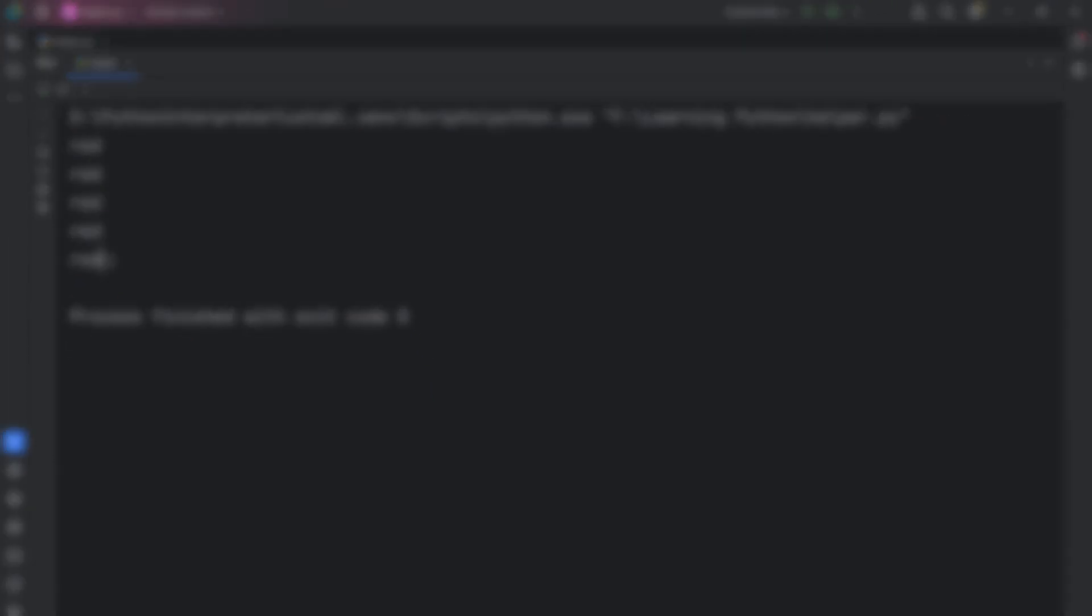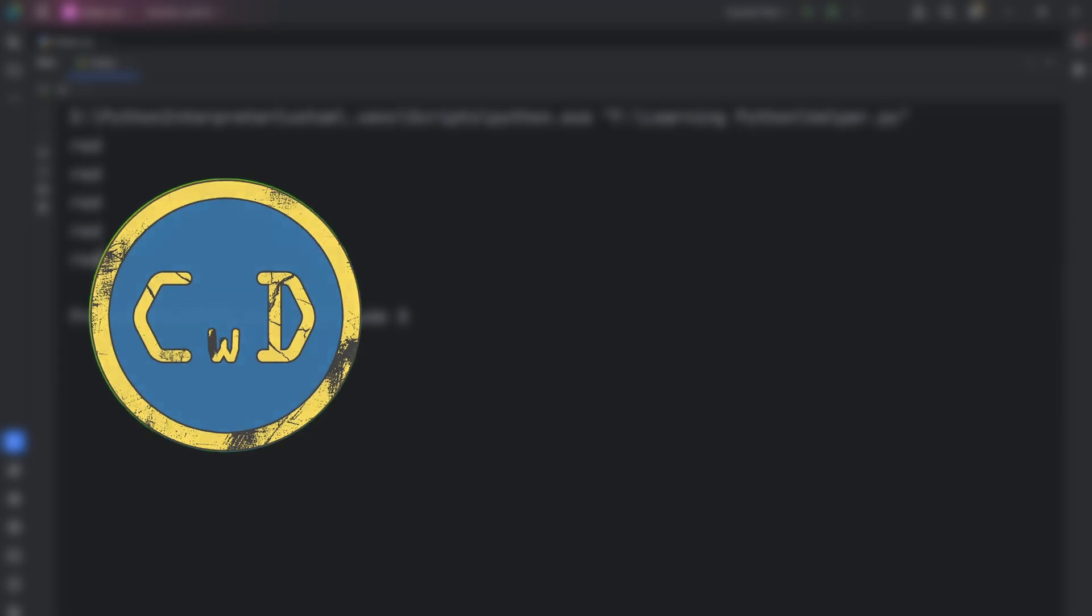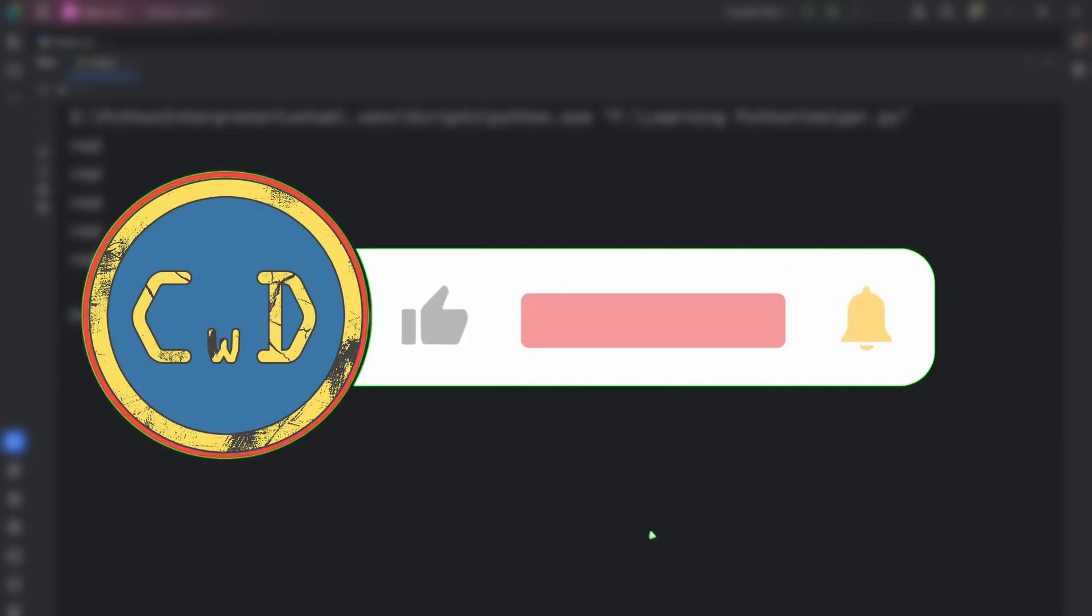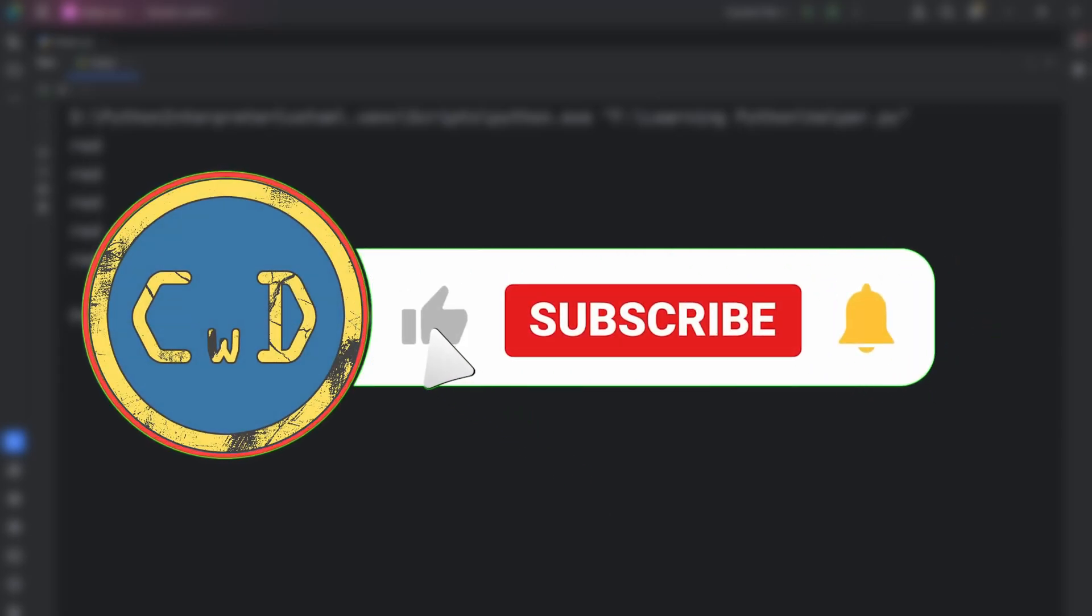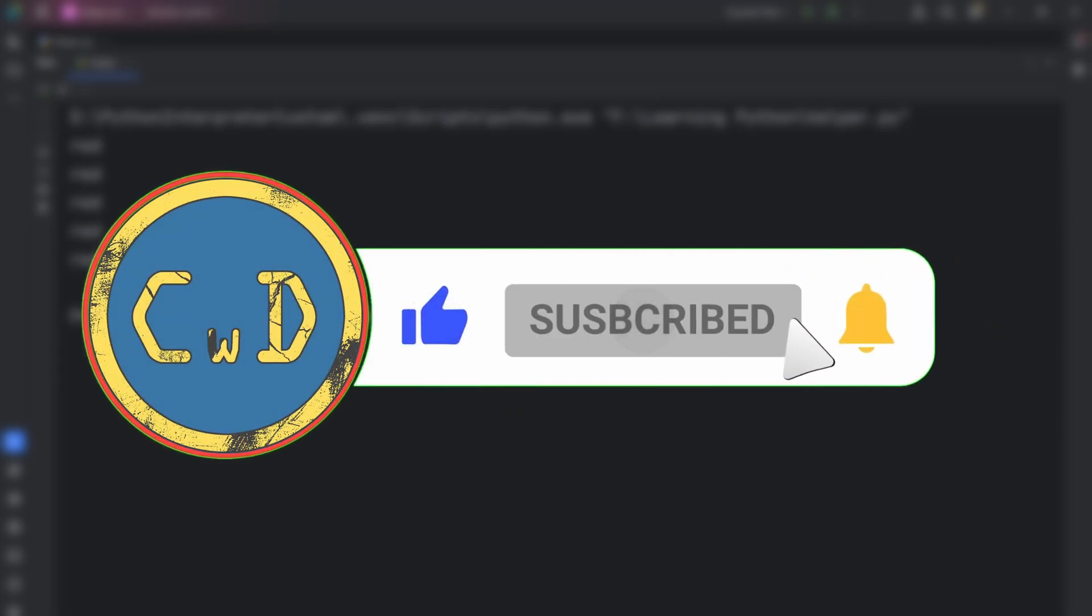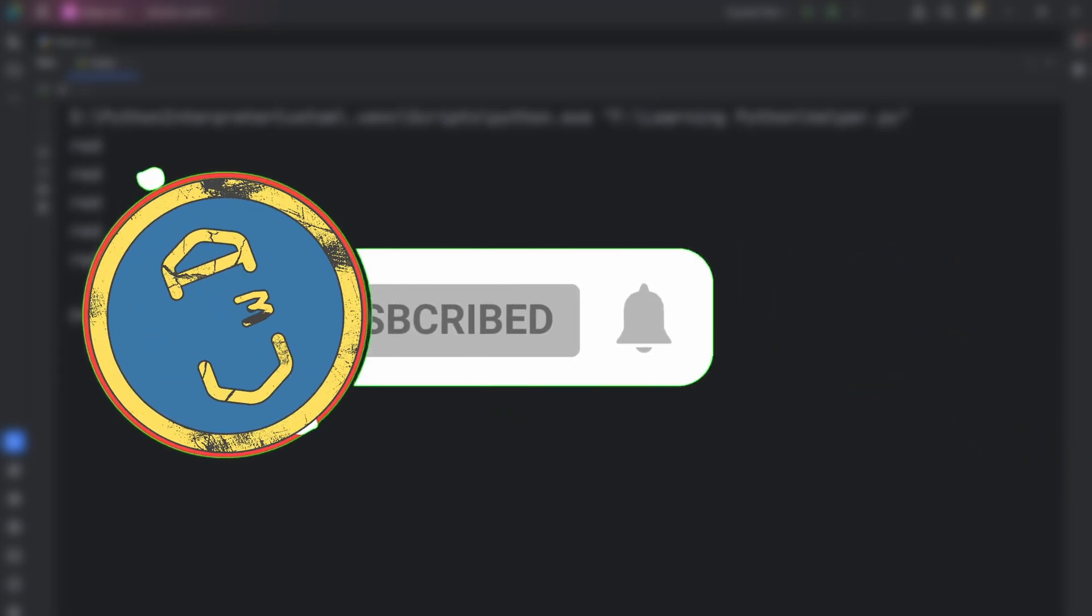If you want to learn more about useful modules, watch my video on fraction module. It's a game changer for maths in Python. Also, don't forget to subscribe so you don't miss my next videos.